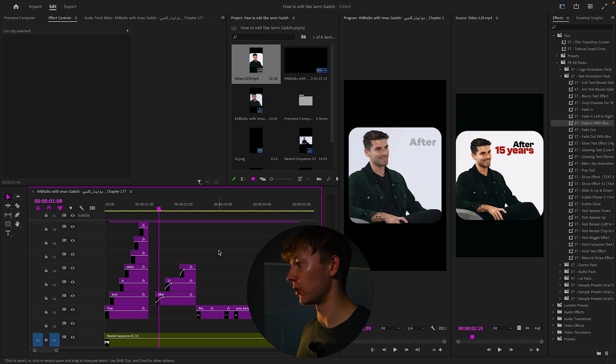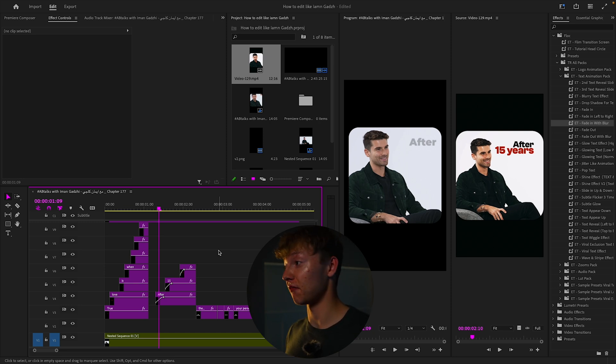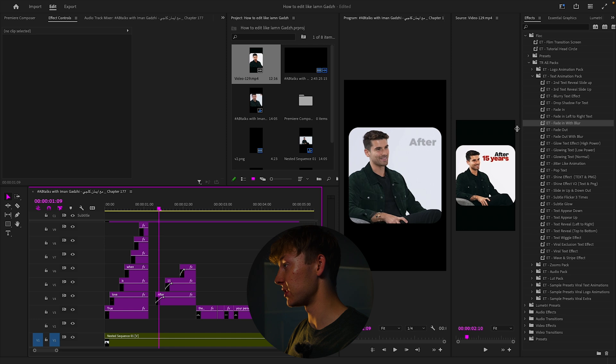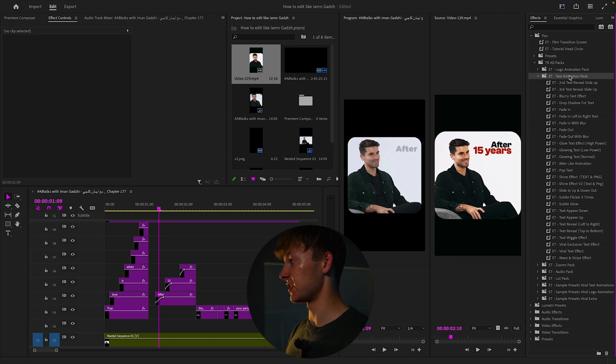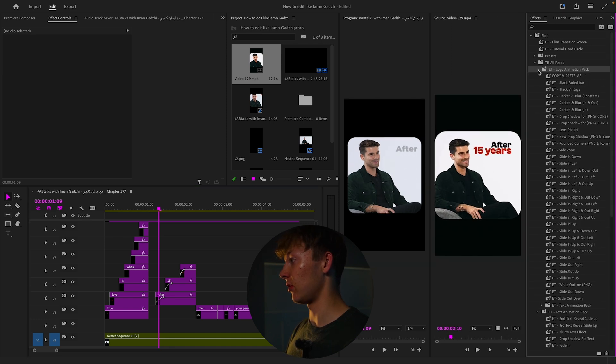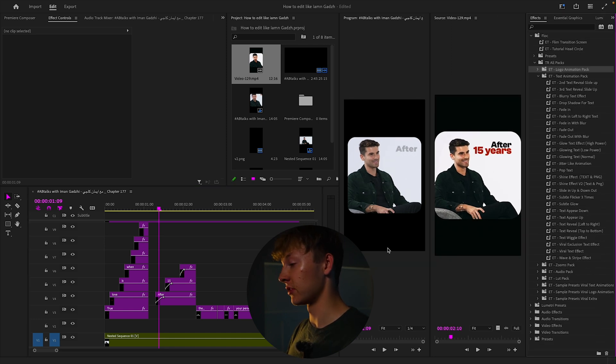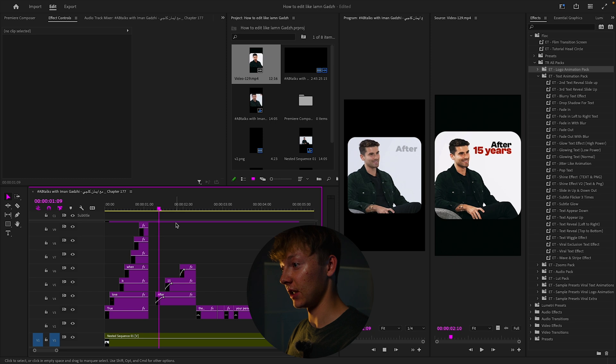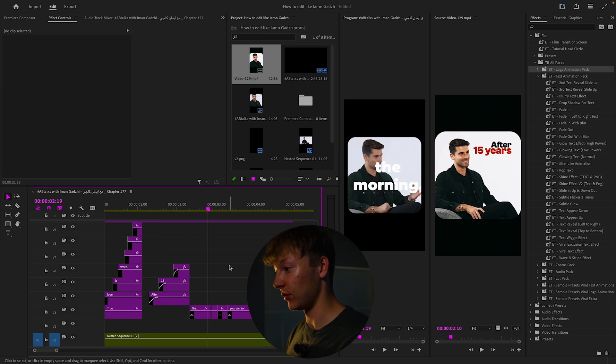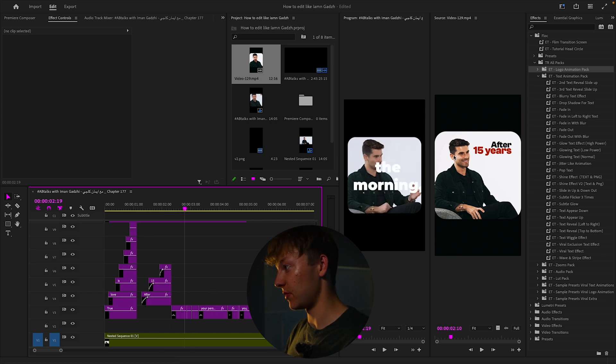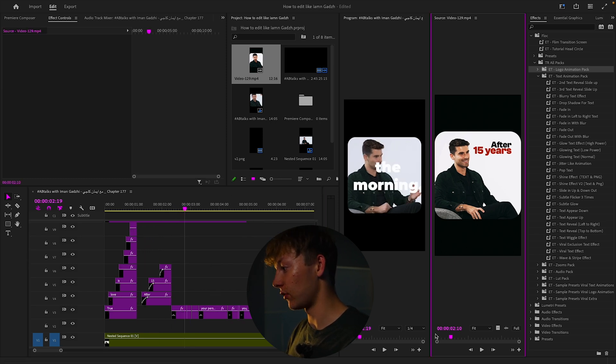You guys can get that down the link in the description with 60 plus other presets. Use the code Iman for $5 off the order and you'll get all of these presets that I have to my right. This text and logo one. So you can see all of those pretty nice. Really, really helps speed up this editing workflow.